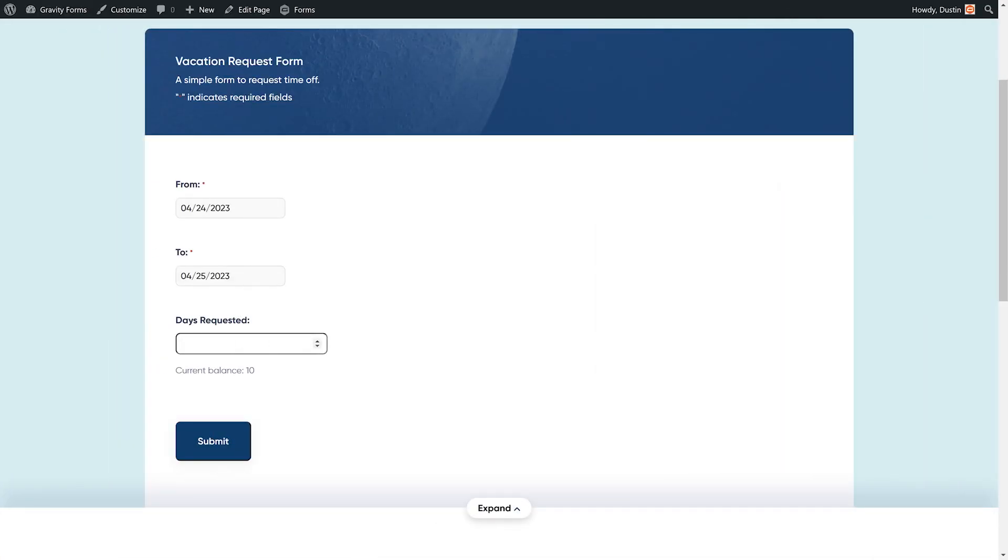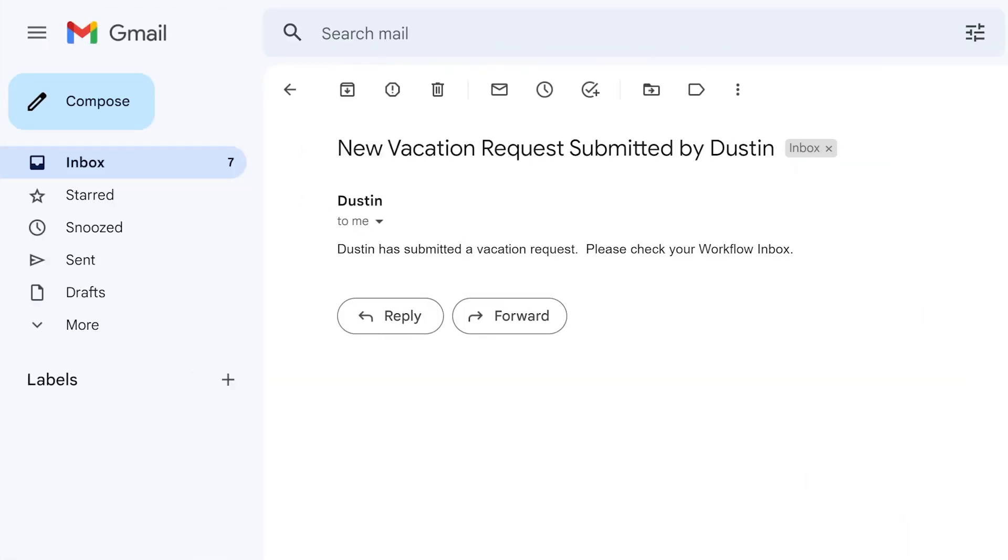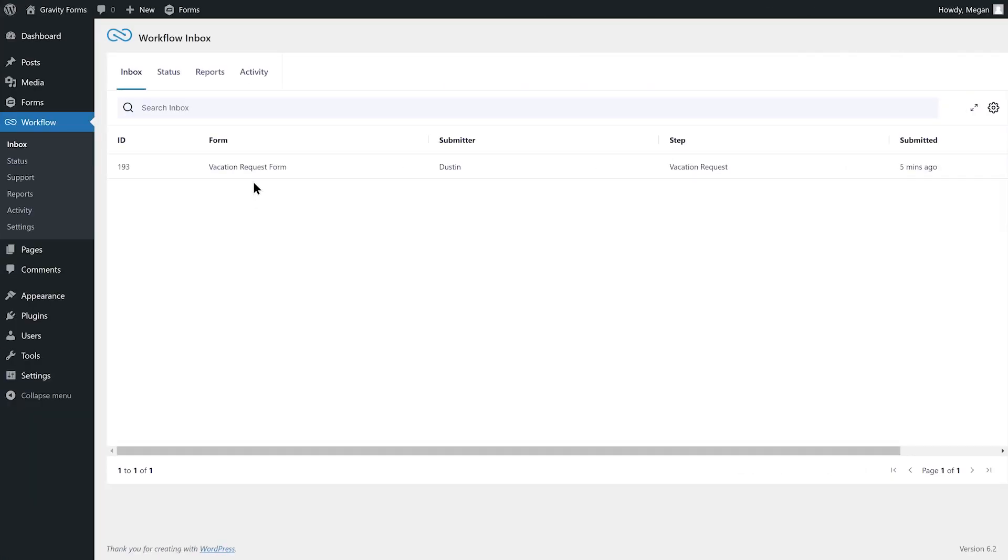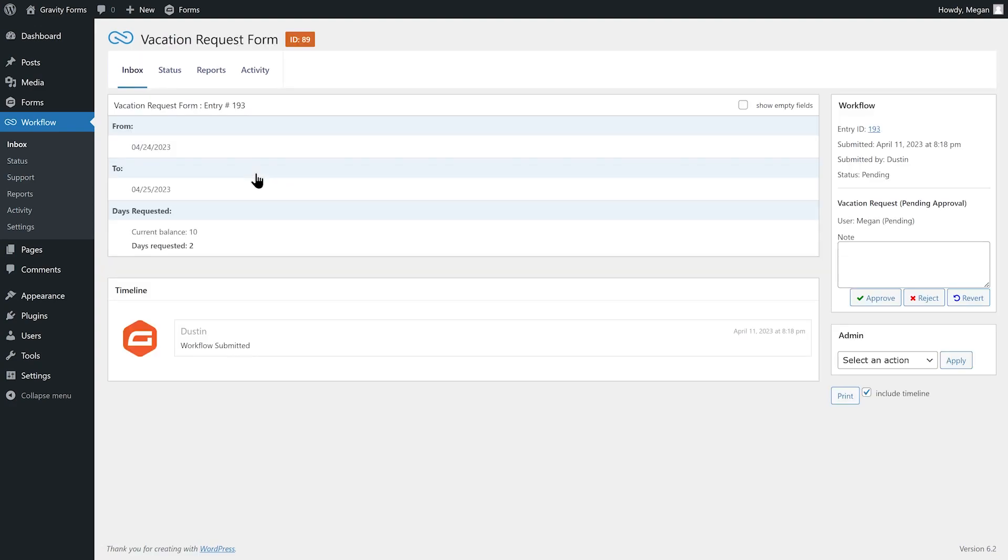I'm going to request two days off via the vacation request form. Megan will then receive an email notification that I have requested time off.